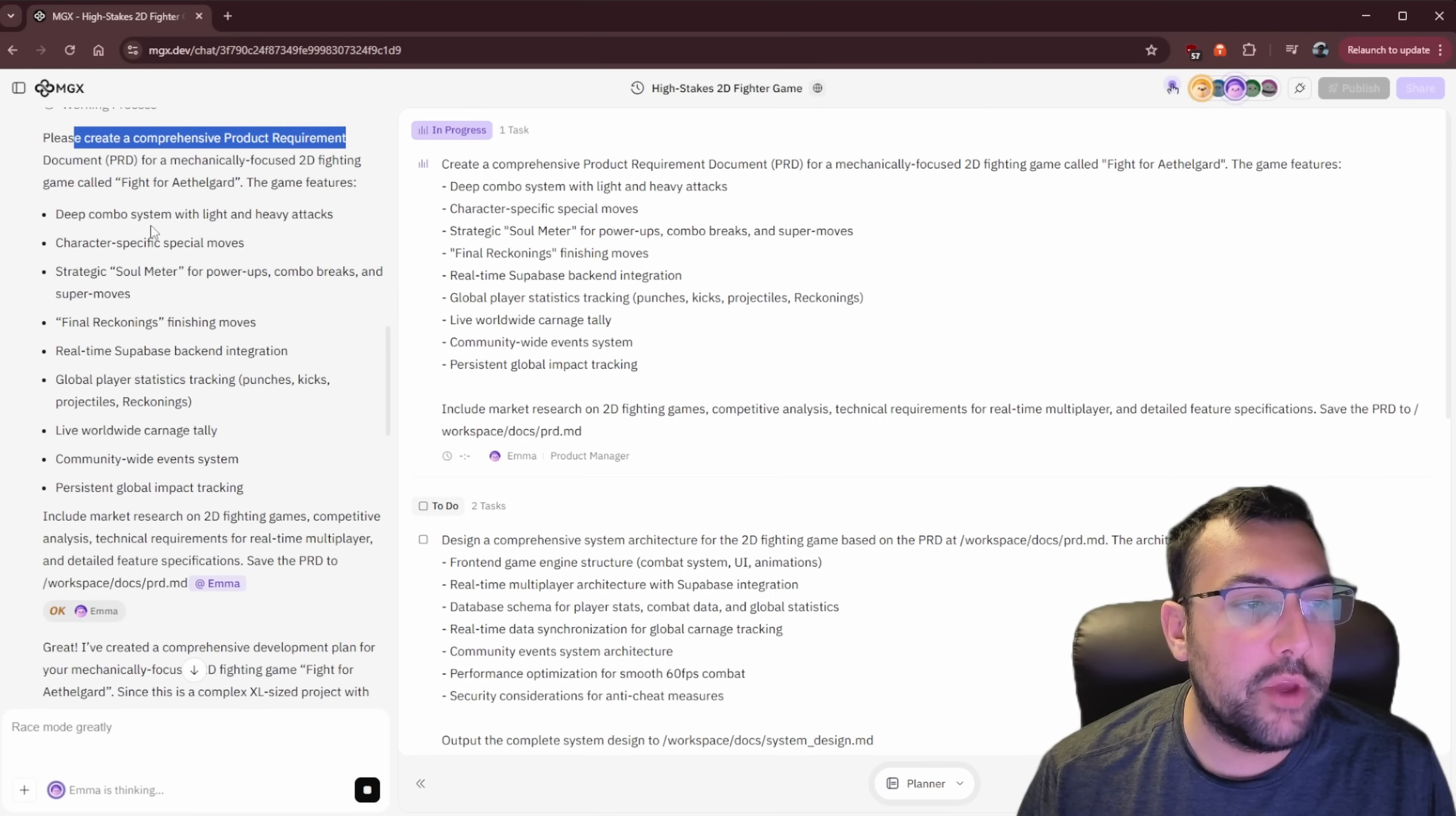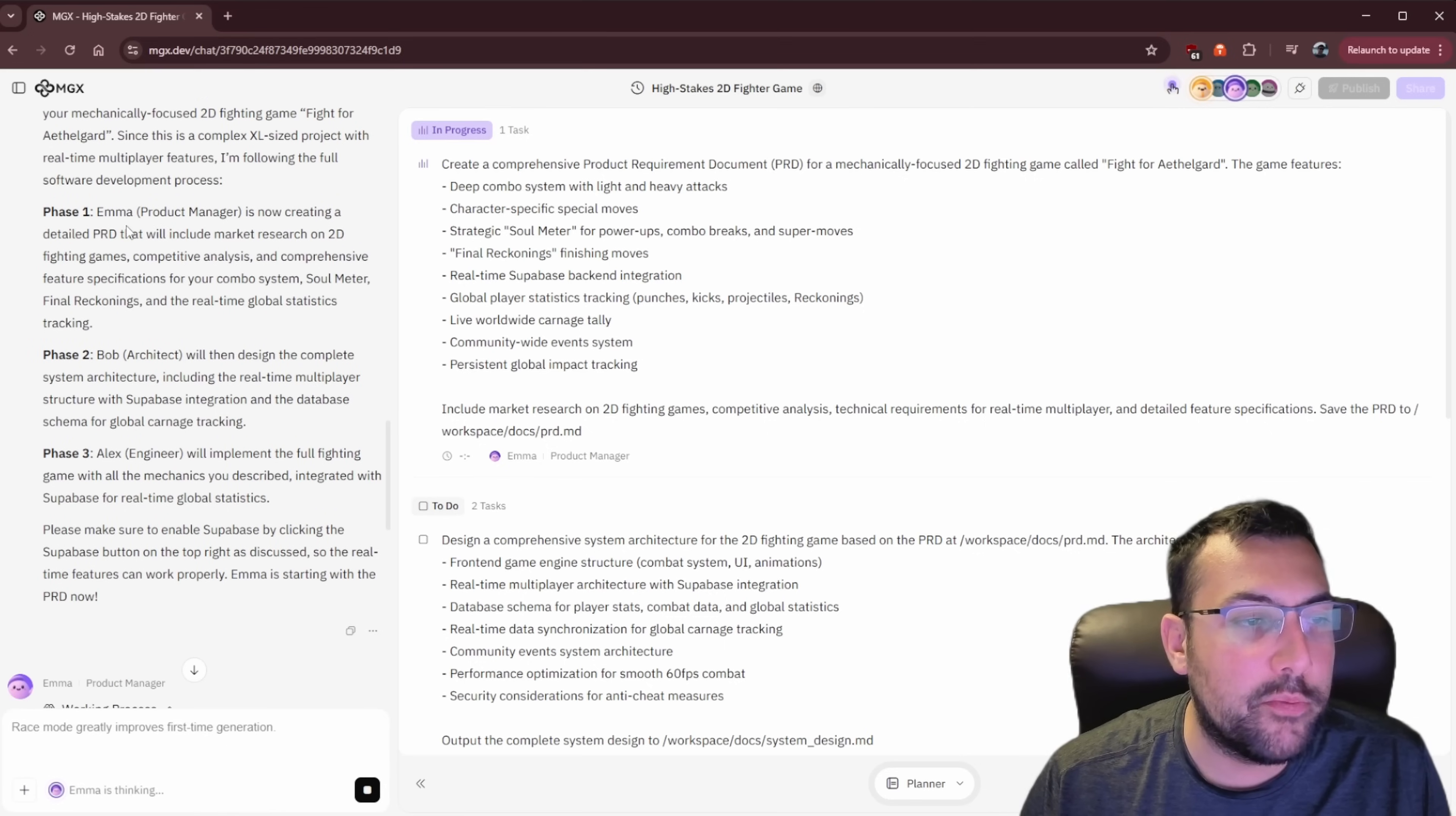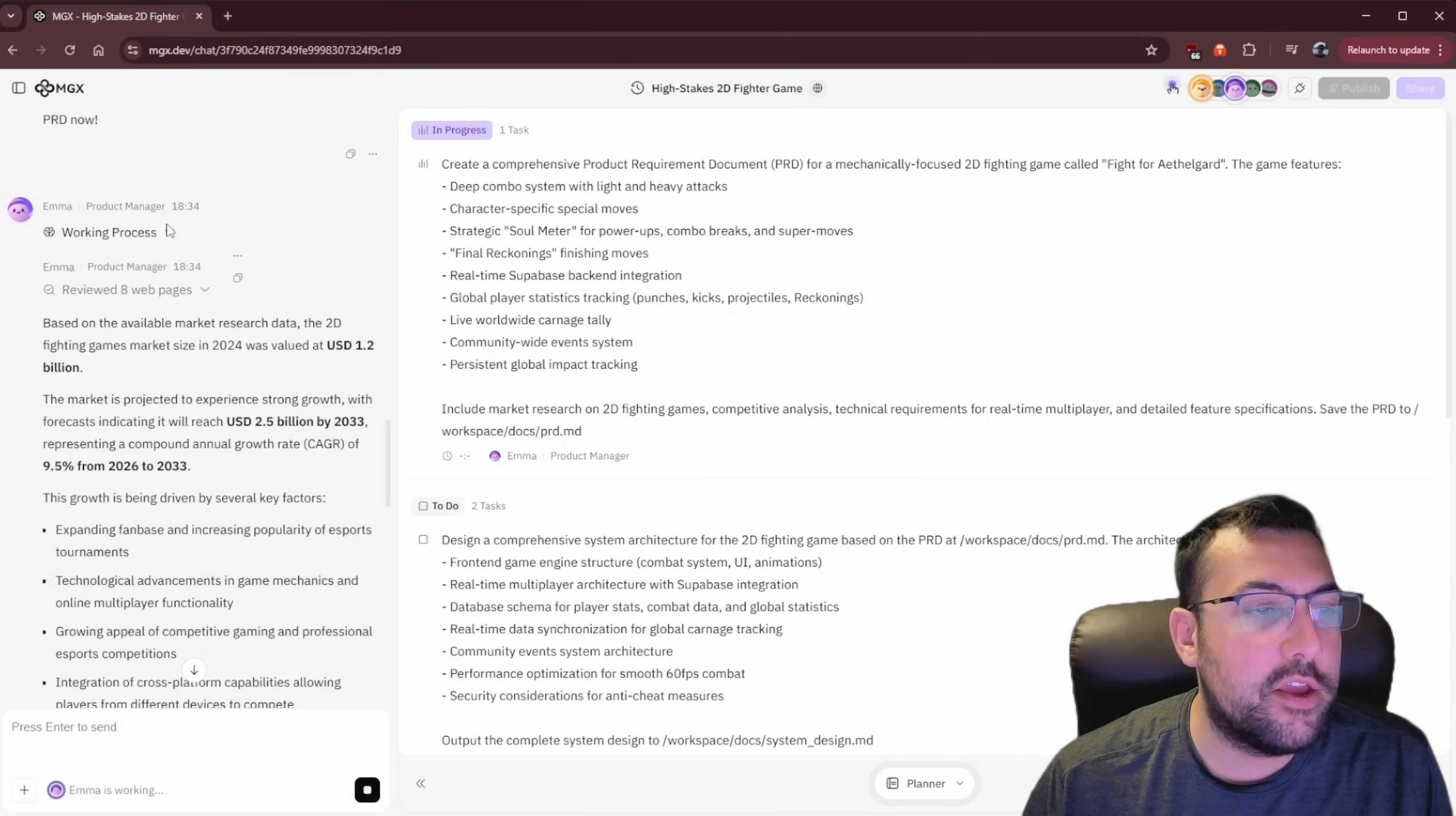We can see our team leader, Mike, has made some progress. So we have a comprehensive product requirement document, a PRD, and we can go through deep combo system, character-specific moves, strategic soul meter, the final reckoning. It kind of goes on. And then we move on to Emma. So Mike, the team leader, is calling Emma, and you can see him go, at Emma, work on this. So Emma is now making our plan, and we can see phase one. And Emma's saying, phase one, the product manager is now creating a detailed PRD. Then Bob, the architect, is going to design and complete the system architect. And then Alex, the engineer, is going to implement the full fighting game.